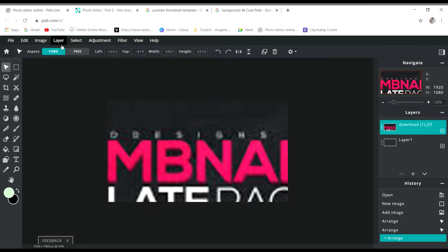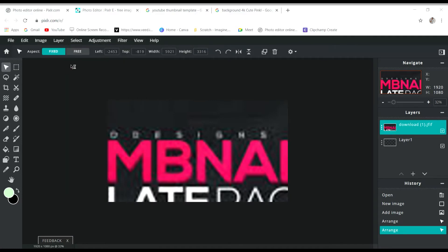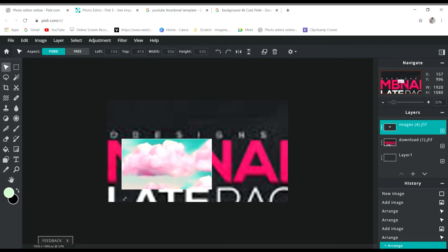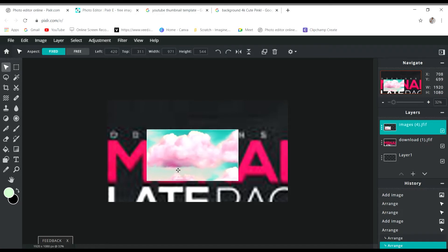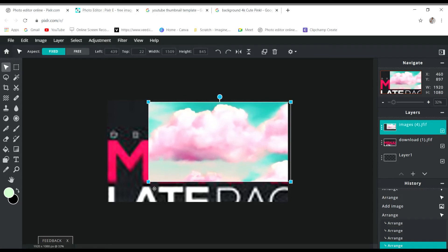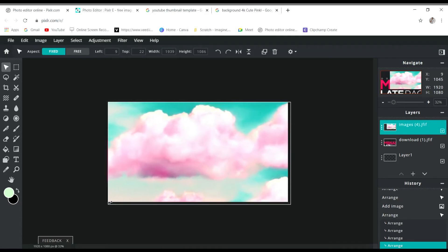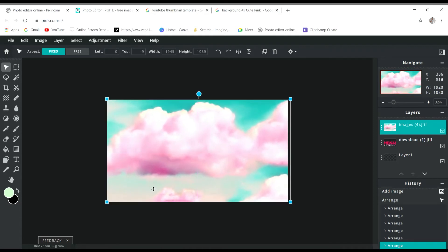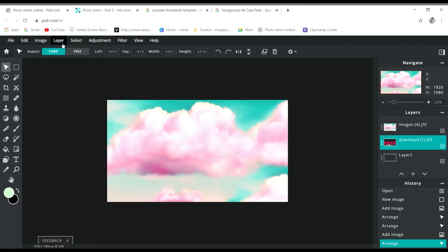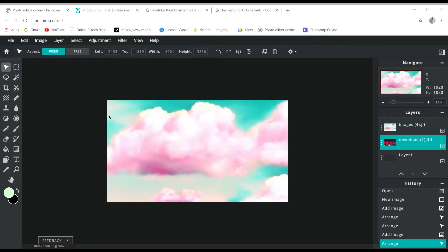Now go to layer and animate the layer. Get the background that we got. You can also get an image if you're doing a vlog channel, you can get your character. Okay, make it one.